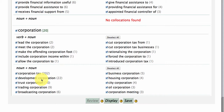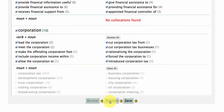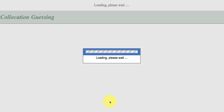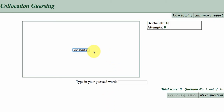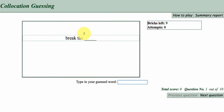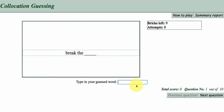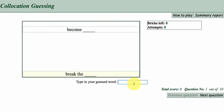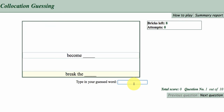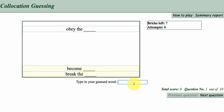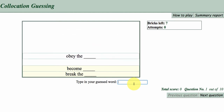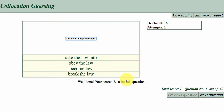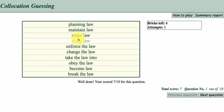Now I'm going to display the game — this collocations guessing game. What you need to do is just click on the button that says 'start a question', and these phrases that are missing keywords will come down the screen. What you're supposed to do is type in a word that you think matches — so 'become law', 'obey the law', 'take the law into'.